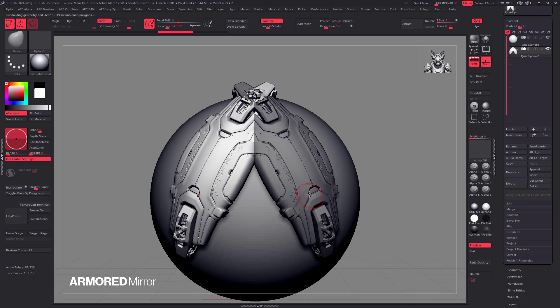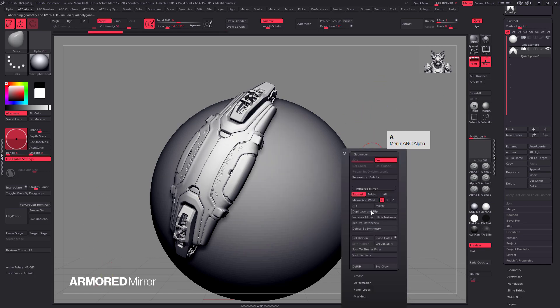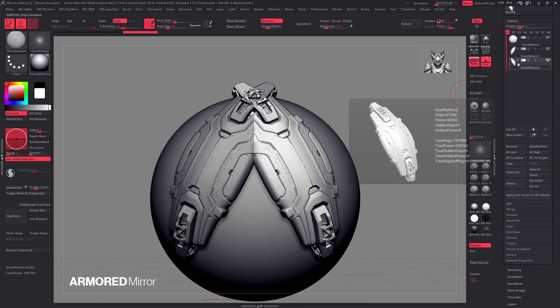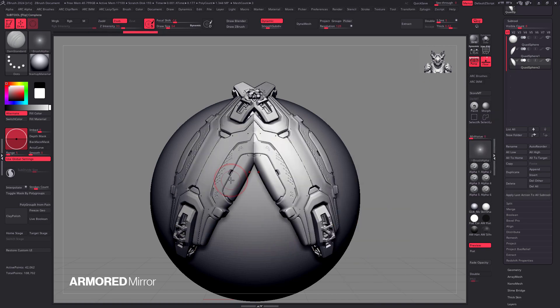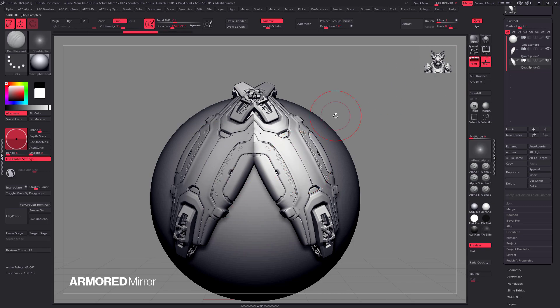Alternatively, you still have the option of just using duplicate and flip. Of course, that will give you a separate sub tool. Just keep in mind that they won't be symmetrical. If I try to do something on this side, nothing will happen on the other side because they're separate sub tools. So use whichever option you think is best.